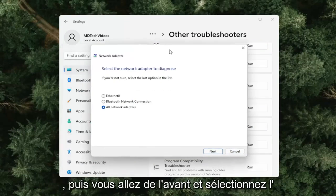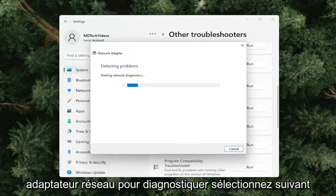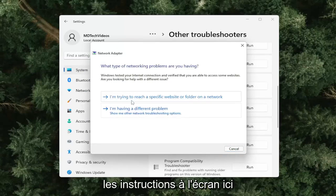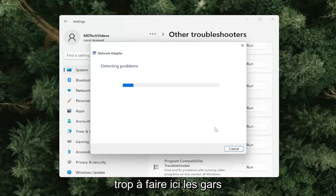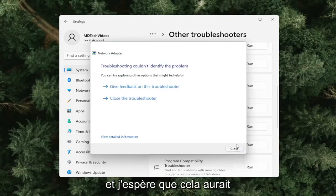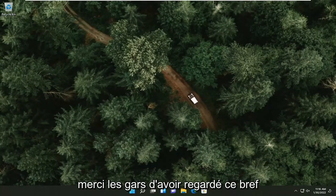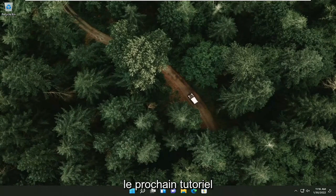Then you will go ahead and select the network adapter to diagnose. Select next and just go ahead and follow along with the on-screen prompts here. And that's pretty much it — hopefully that would have been able to resolve your problem. Thank you guys for watching this brief tutorial. Hope it was able to help you out, and I do look forward to catching you all in the next tutorial.